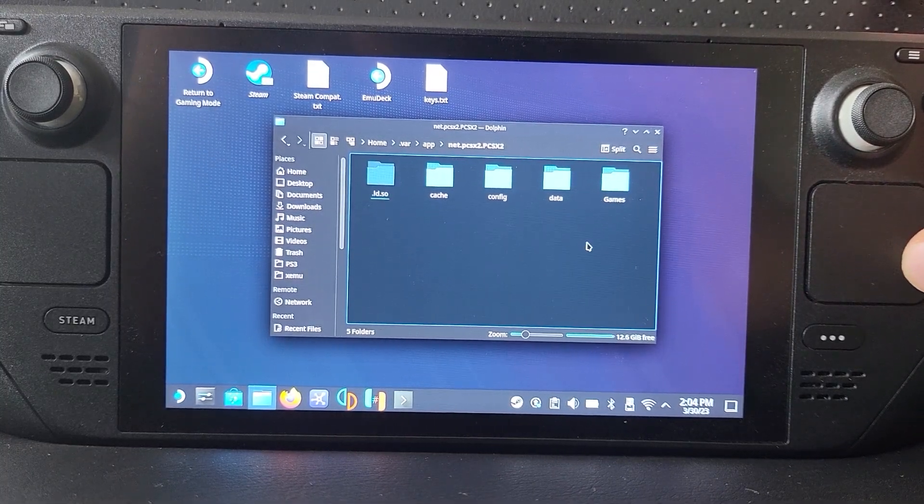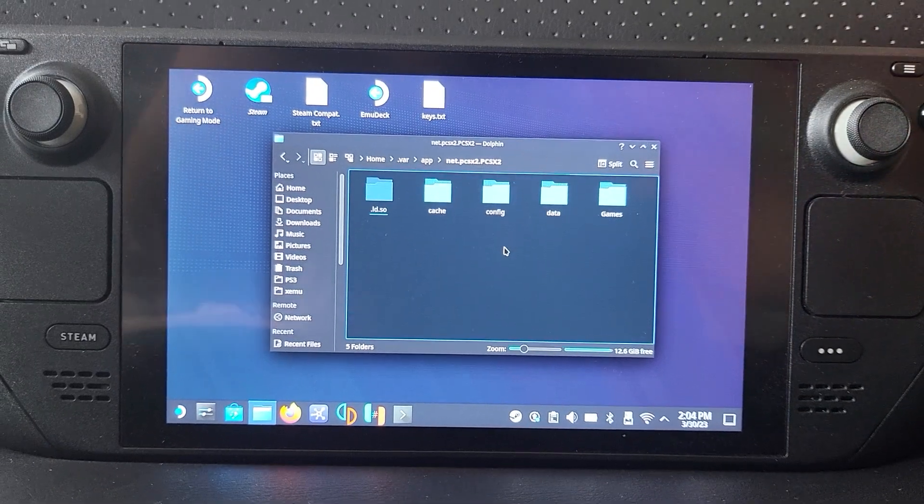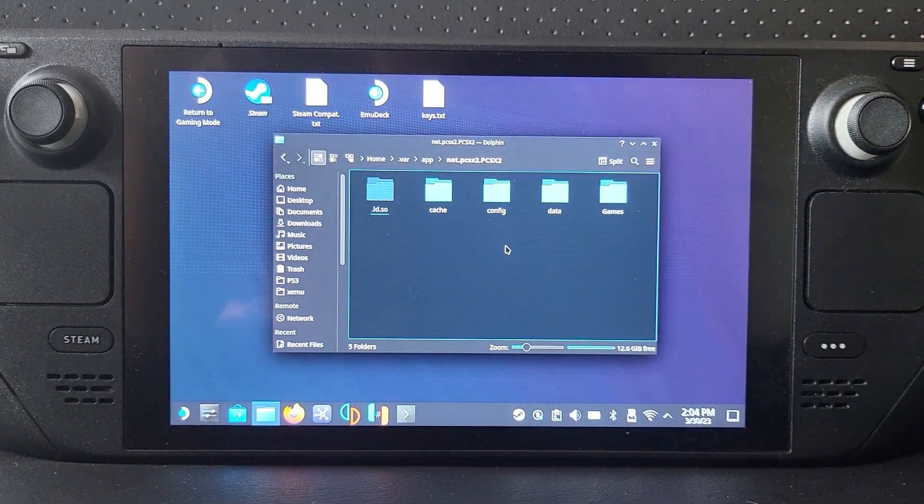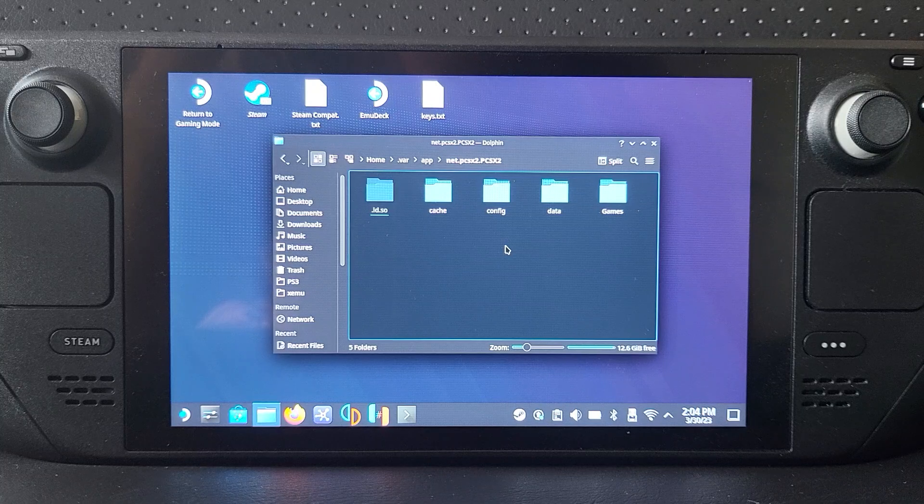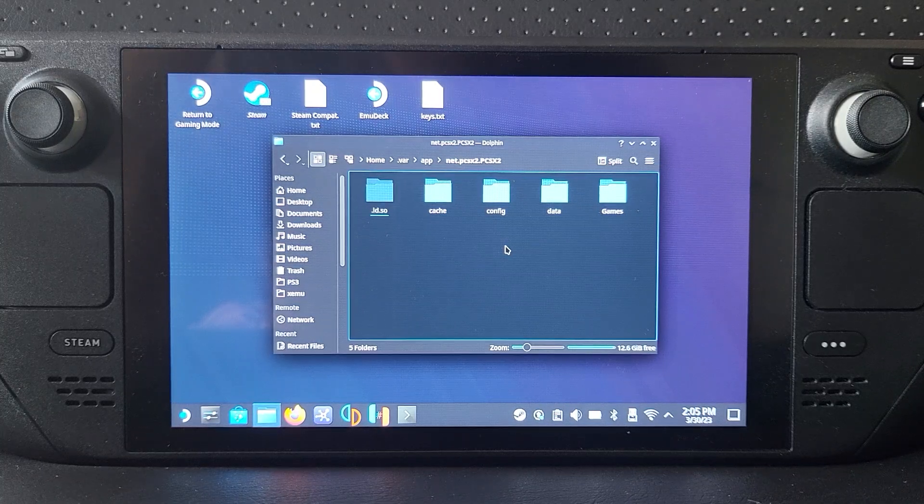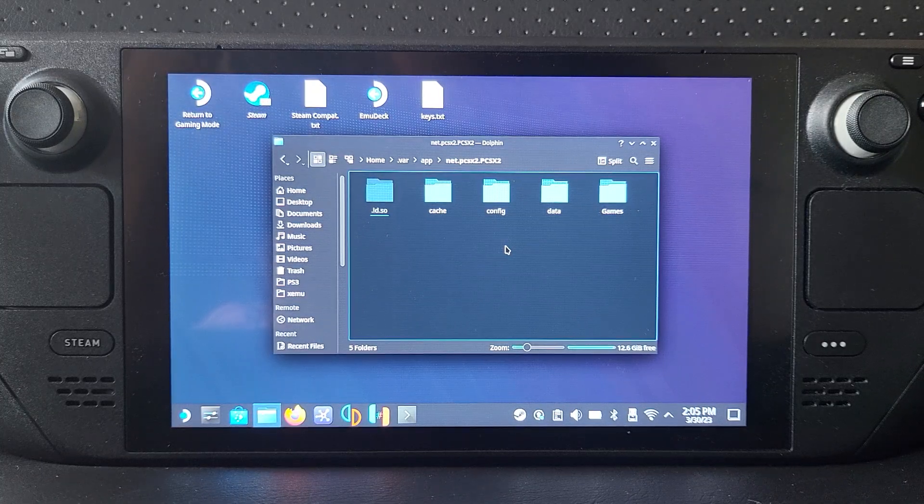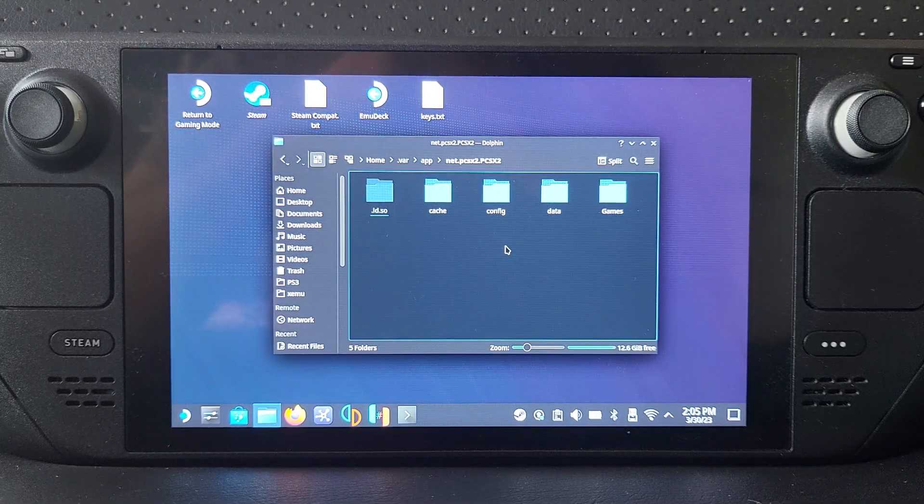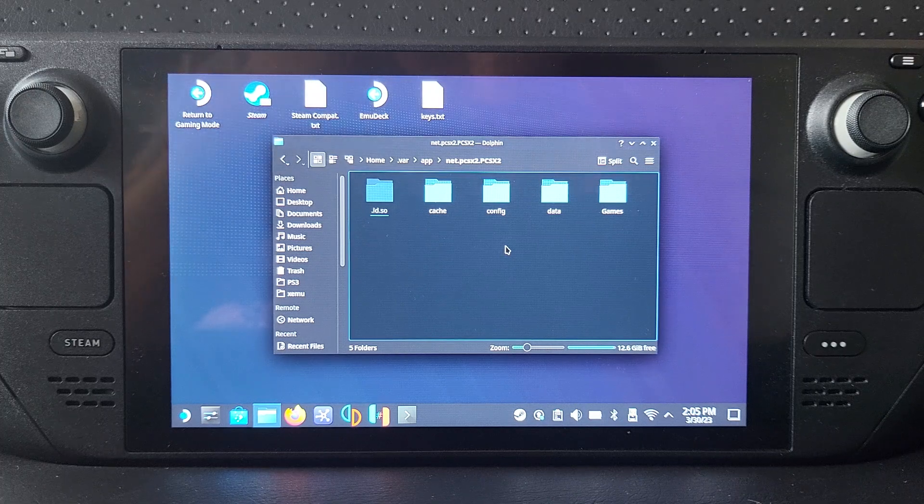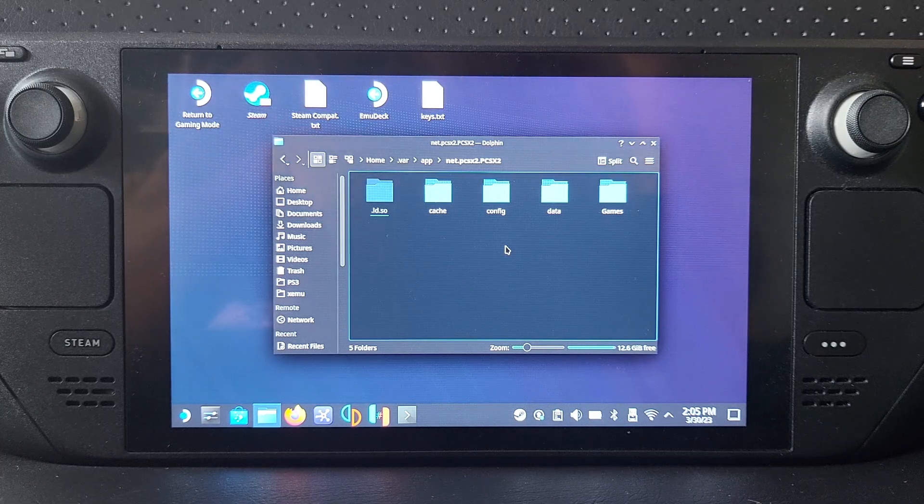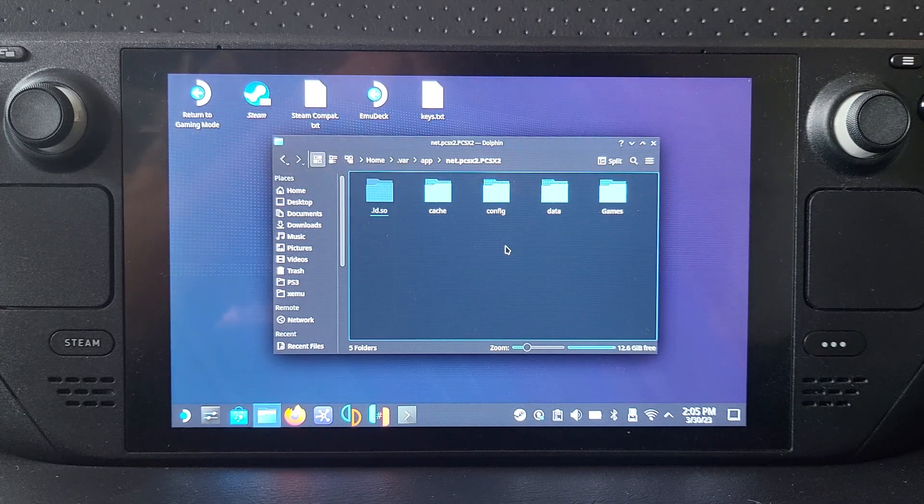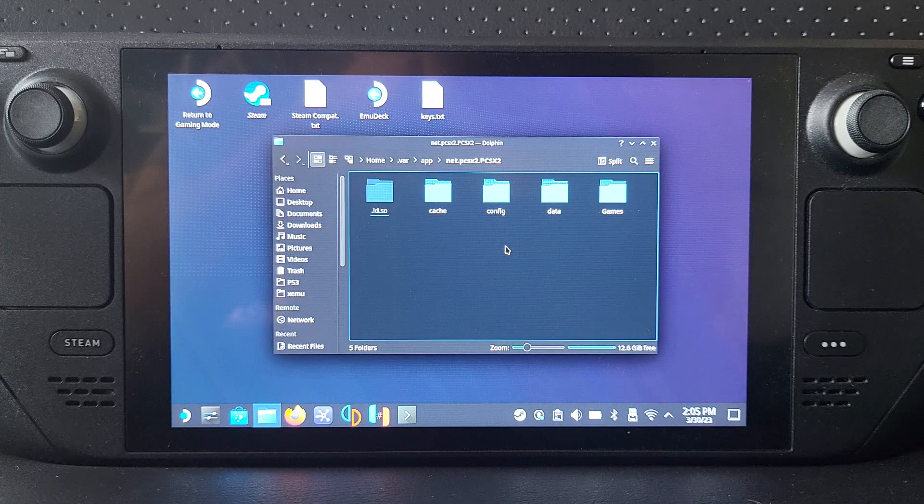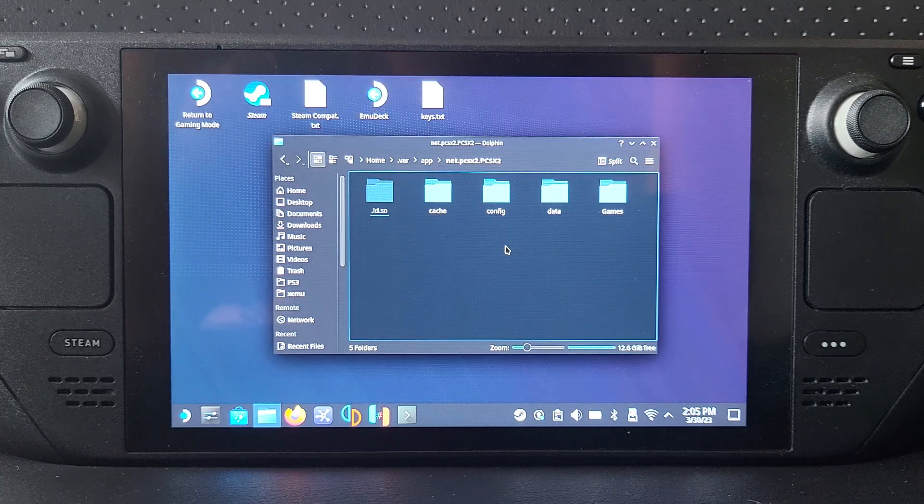So that's it, that's how you show hidden files and folders on Steam Deck. If you have any questions, feel free to post in the comments down below or on the Discord group link in the description. If you like the video, give it a thumbs up, hit that subscribe button, hit the bell icon to be notified for more Steam Deck videos, and I'll see you in the next one. Bye bye!